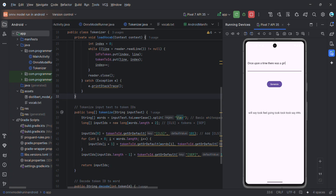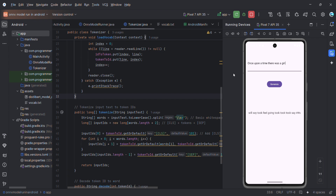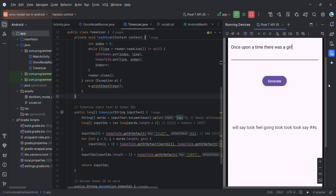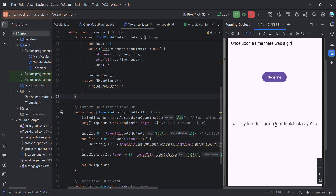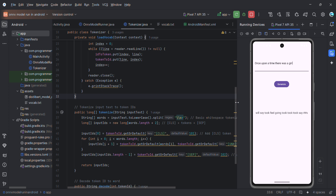Now let me jump to the fourth part, which is the development of the Android app. I've already developed and am running it. I gave the prompt 'once upon a time there was a girl' and it returns something, although it doesn't make complete sense because it's a very simplified model and the vocab is also not very accurate.